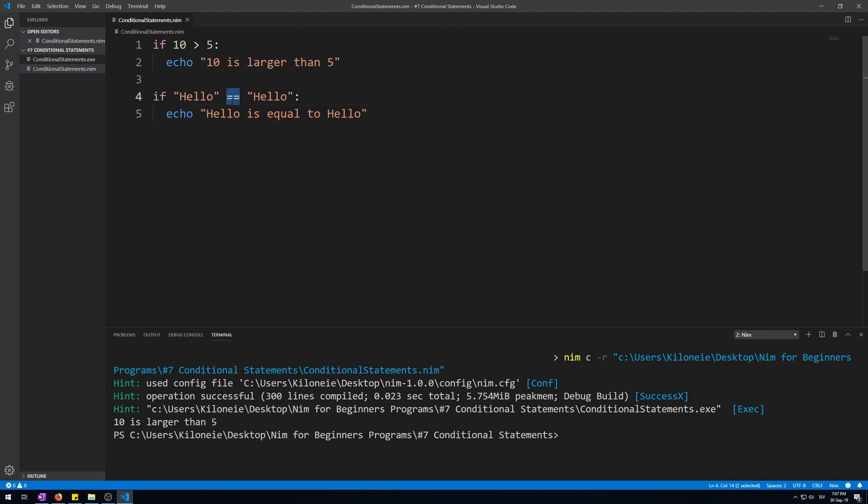Here we used a double equal sign, which is used for comparisons, whilst the single equal sign is used for assignment. If you were to use a single equal sign, the condition would then be read as if hello assign hello, which wouldn't make any sense nor would it compile. The double equal sign condition can only be passed if the two values on each of the sides are identical, exactly the same.